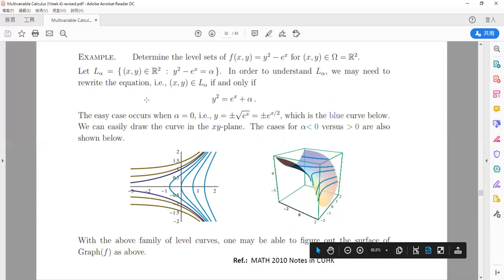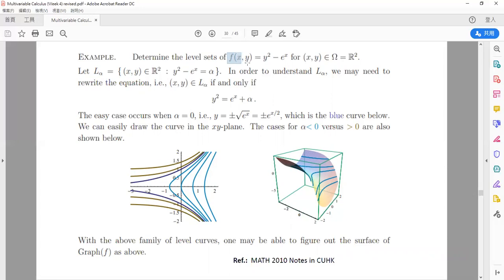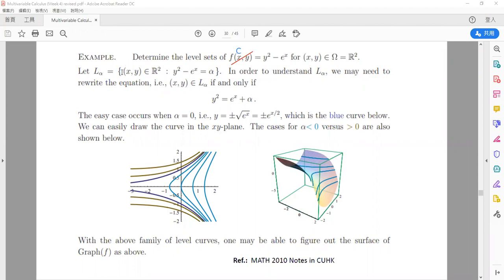The easiest way to interpret it: whenever we give you a function f(x,y), change it to c — that is, replace f(x,y) with a constant c. This gives a level set. Your task is to find the set of all vectors x in omega such that y² − eˣ = c, then solve that equation and identify the level curve for different cases: c > 0, c = 0, c < 0.